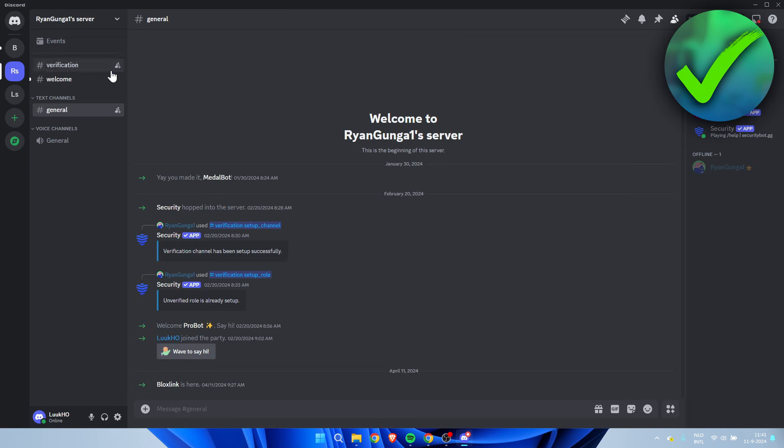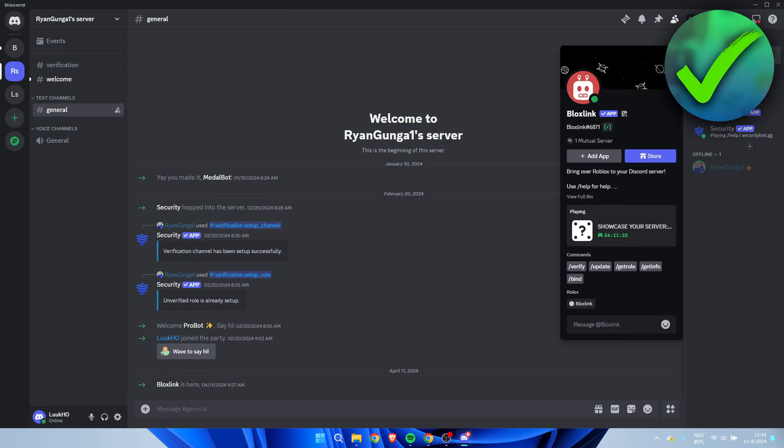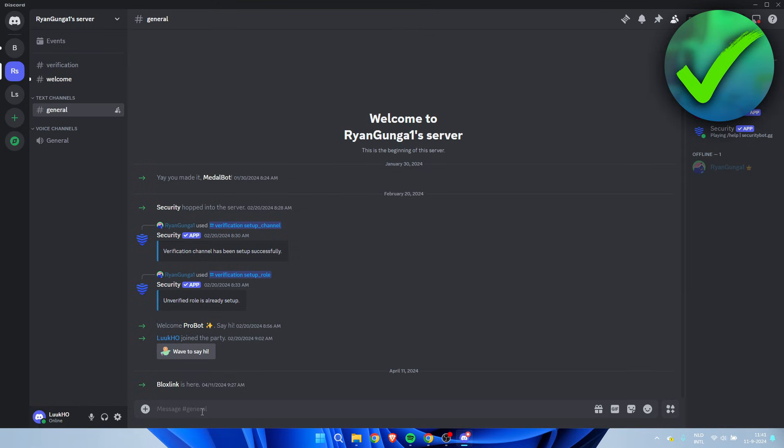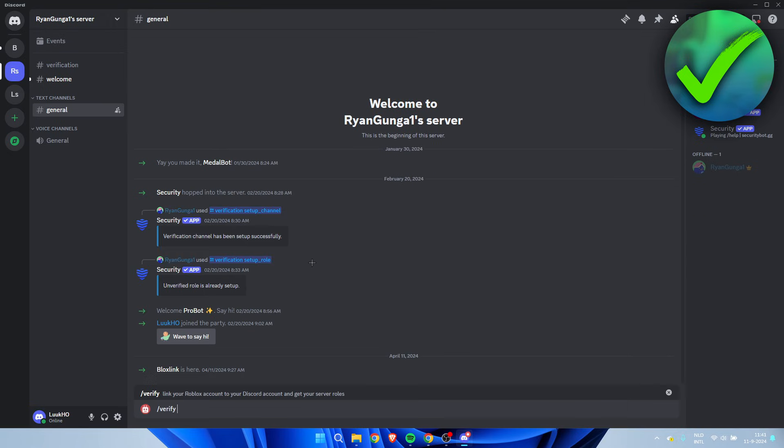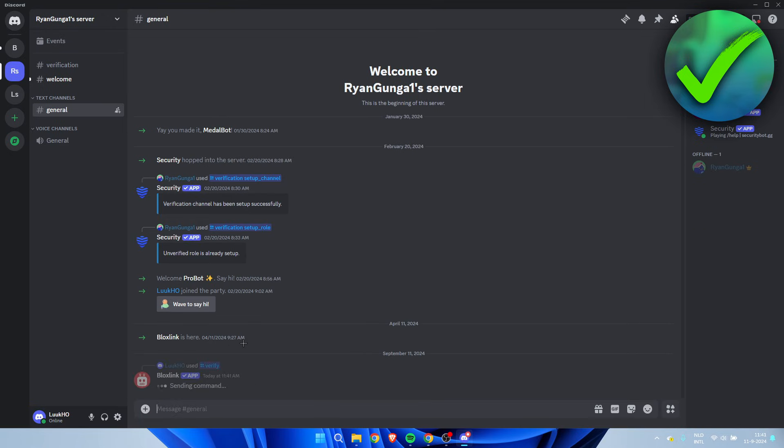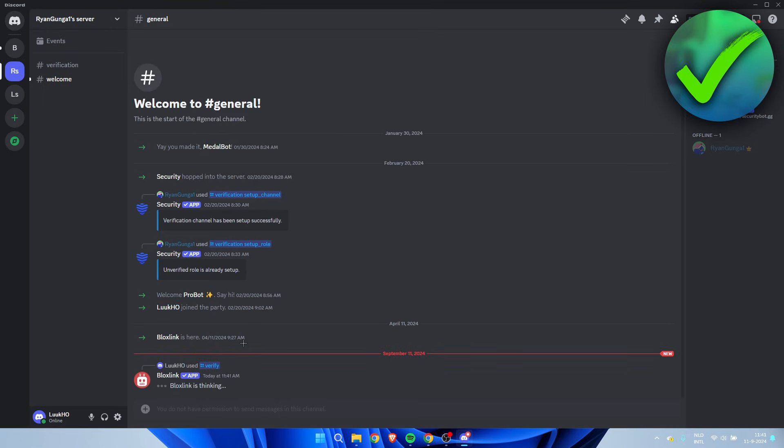Now you want to go to a server which has Bloxlink inside of it. Then once you are here, you want to type in slash verify. Make sure it's the slash verify from Bloxlink. Hit enter and wait for this to load.